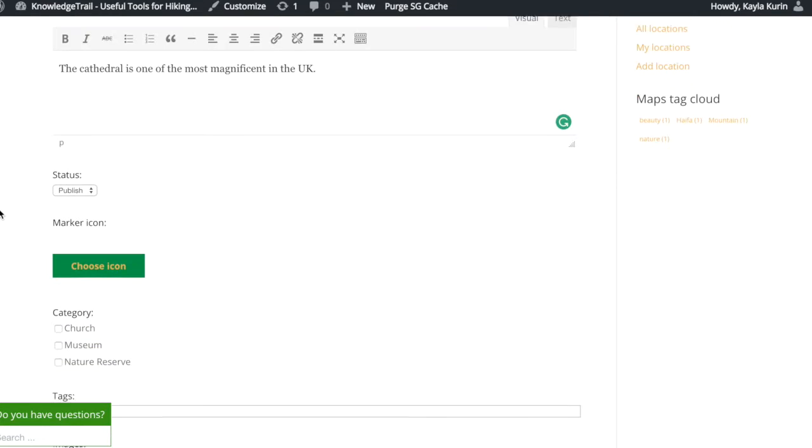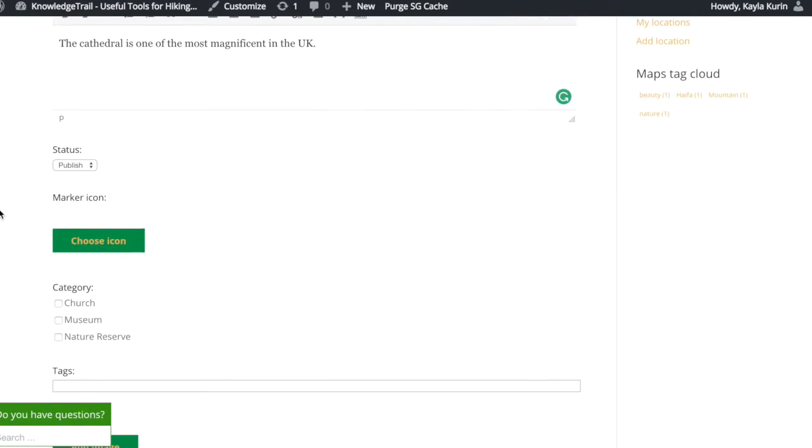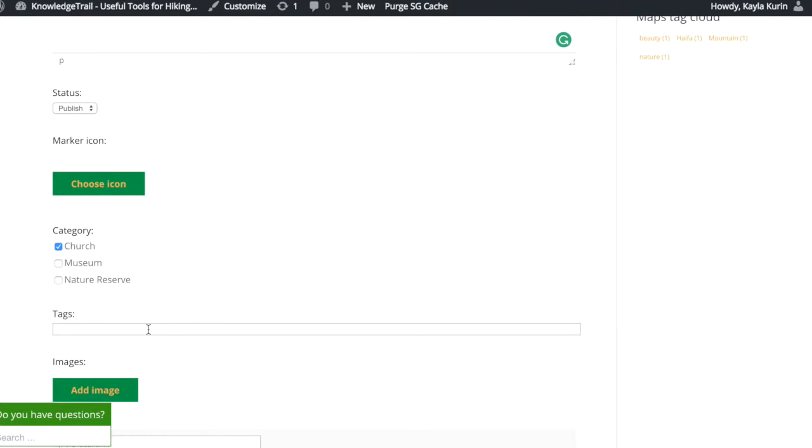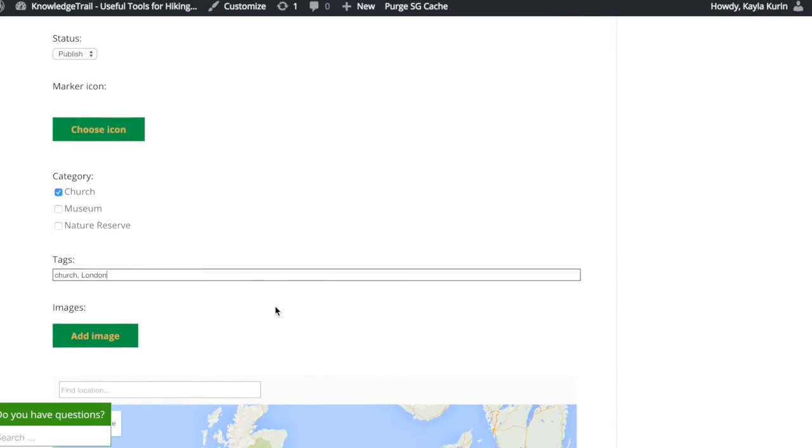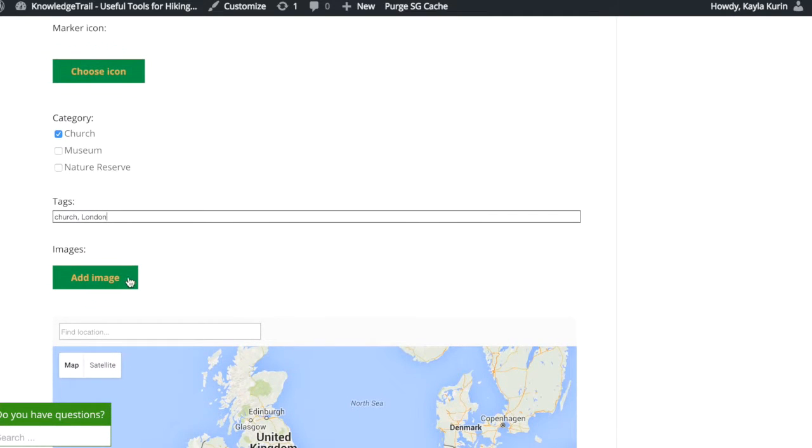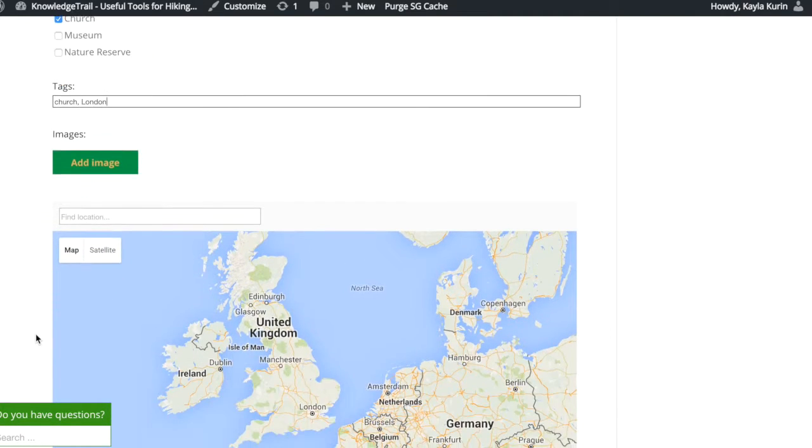You can also select the category and tags and when you are ready find the exact location on the map.